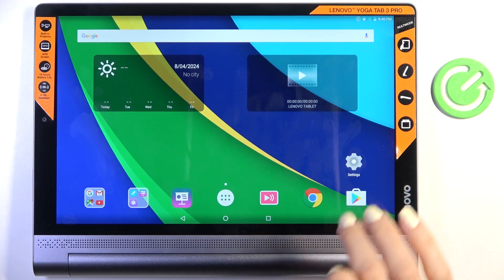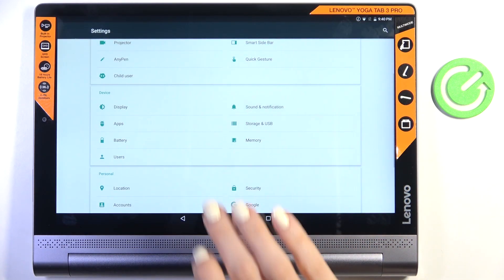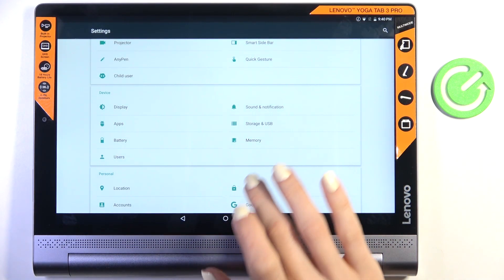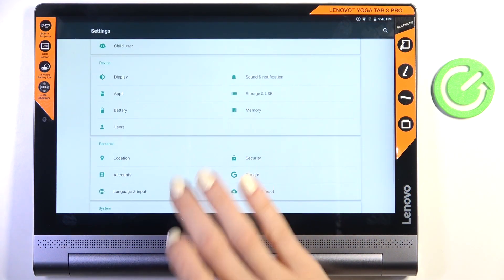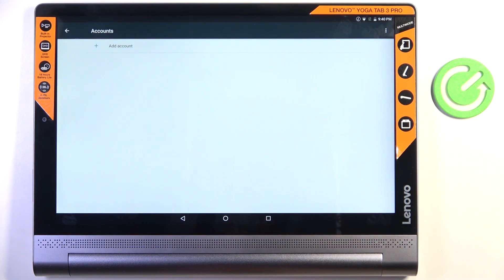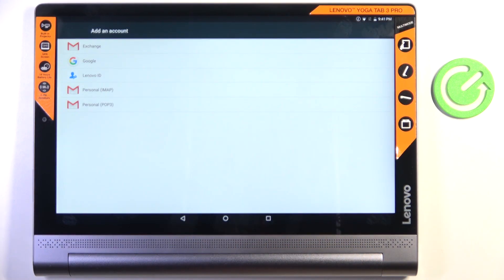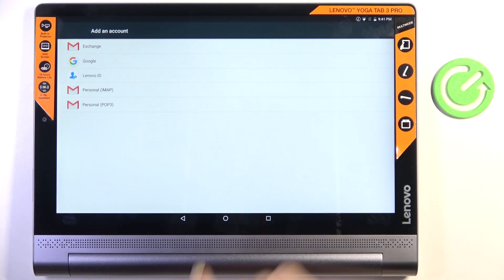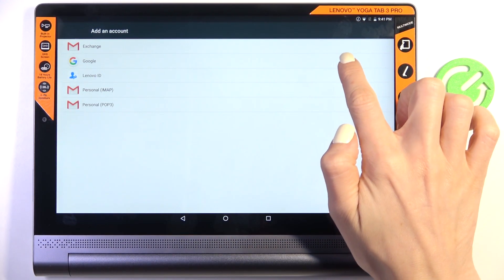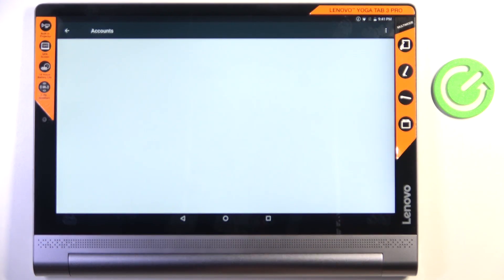First of all, open the settings, then find and select accounts, click on All Accounts, and now select Google if it's for Google account.